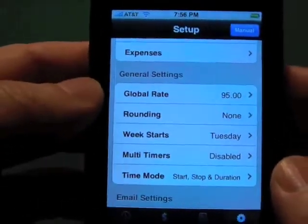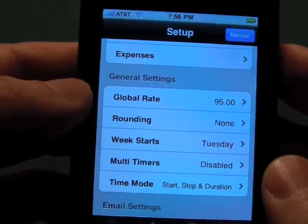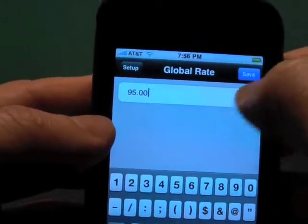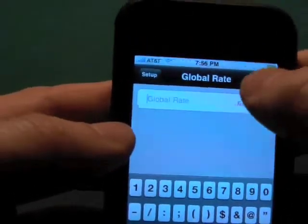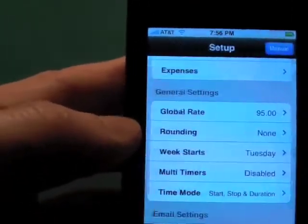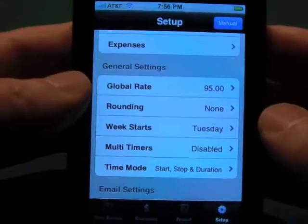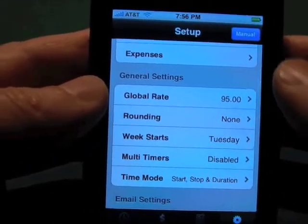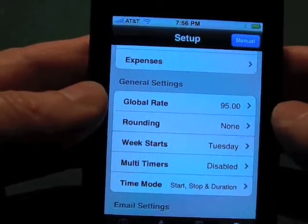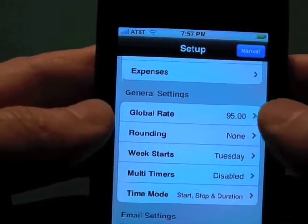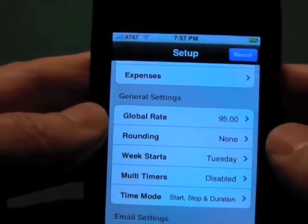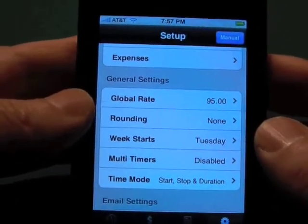Now we're going to talk about the general settings. As I touched on briefly in the time entries, the global rate is a required field — you have to set this. It's a required field, so we can't exit here until we put something in. The way the rates work is that the global rate is your first rate. If you have a client and you entered a rate for the client, the client's rate will override the global rate. If you have a project rate, the project will override the client's, and the task rate will override above that. So you can have really flexible billing rates for your projects.